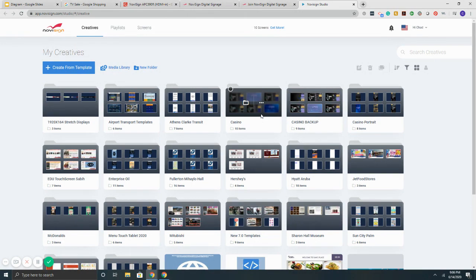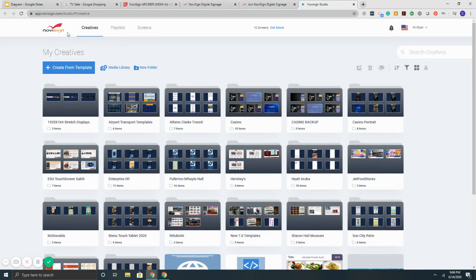This is the interface itself. It's broken down into three parts here. It says creatives, then it says playlists, then it says screens. The creatives is where you make your content, the playlist is where you schedule your content, and screens is where you send it.